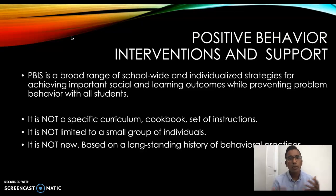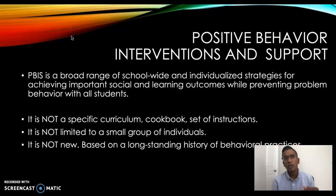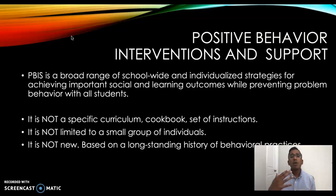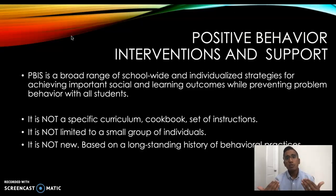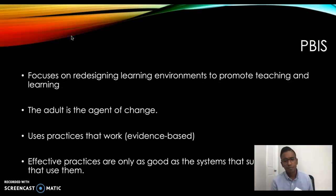This brings us to PBIS, also known as Positive Behavior Interventions and Support. PBIS consists of a broad range of school-wide practices and individualized strategies for acquiring and achieving socially significant behaviors and increasing learning outcomes while preventing problem behavior with all students. PBIS is not a curriculum but more of a model. There is a universal level where this applies to all students school-wide, and then there are more intensive interventions for students who require them.